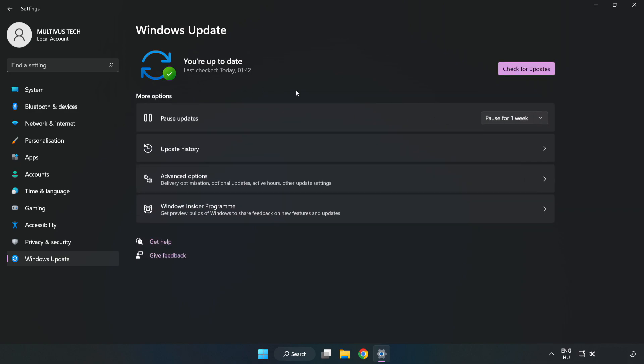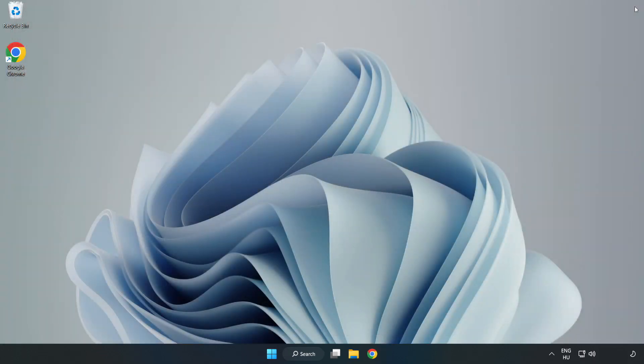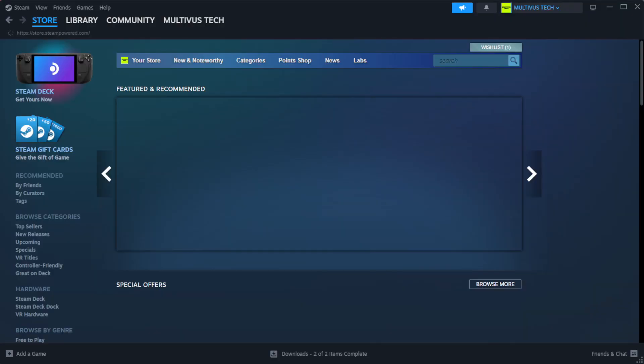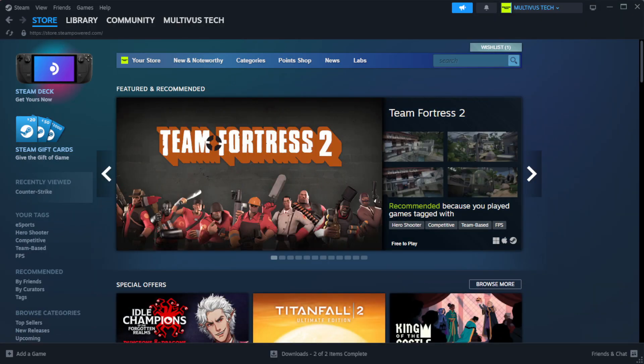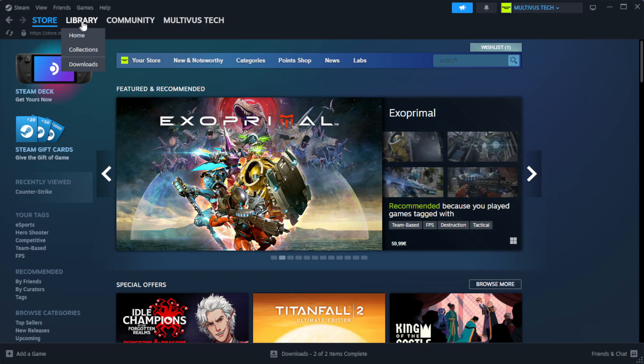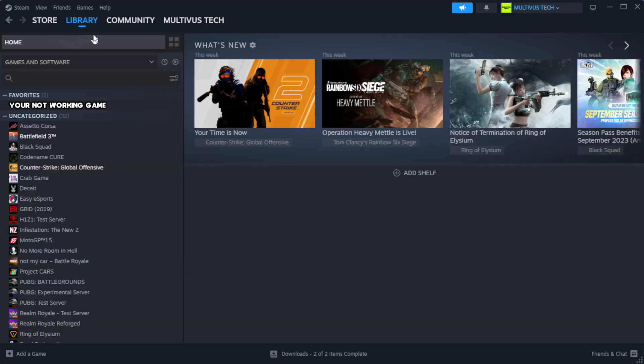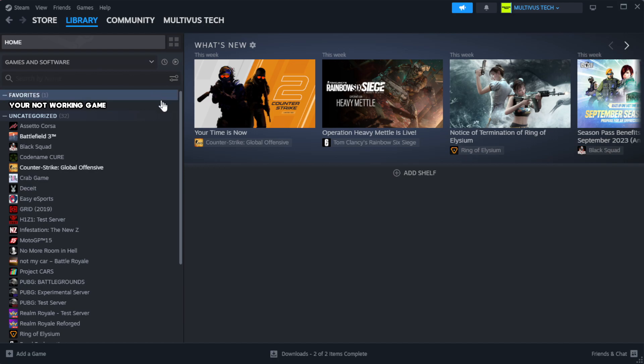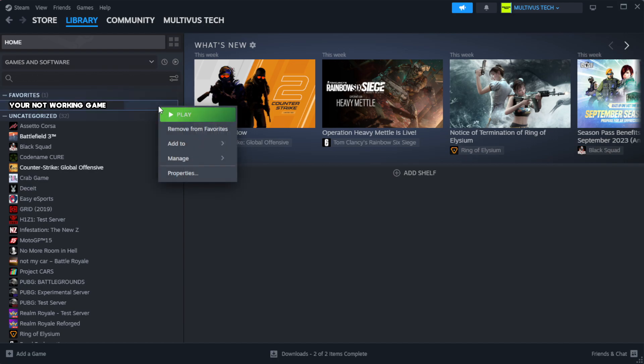After completed, click close. Open Steam and go to the library. Right-click your not working game and click Properties.